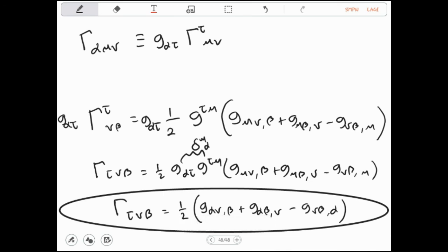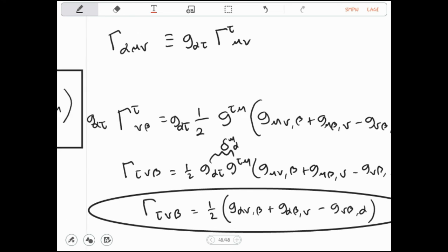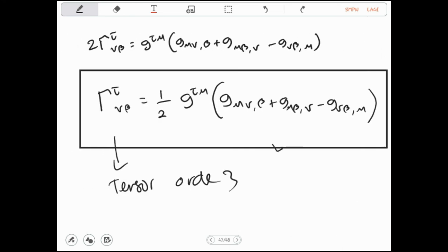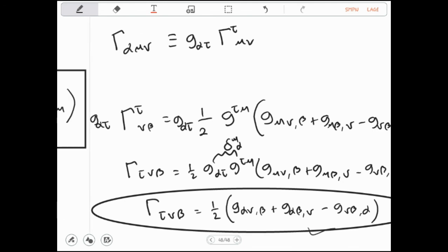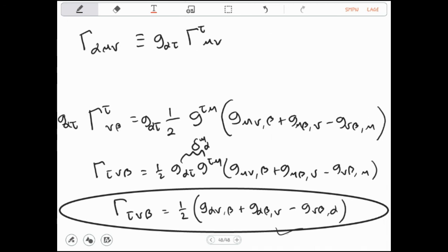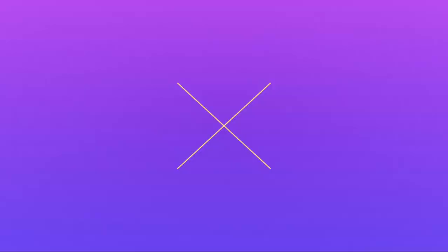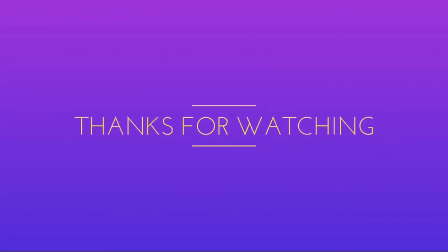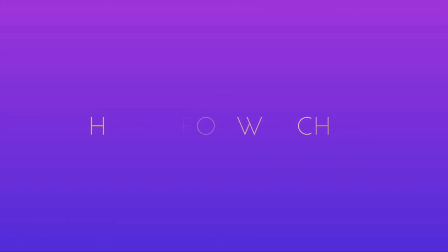Jelas sampai di sini. Baik, kalau sudah jelas, jadi demikian adik-adik — kita sudah mendapatkan bagaimana bentuk simbol Christoffel jika kita cari melalui tensor metrik. Kita sudah dapatkan bentuk, bahkan dari sini kita mendapatkan bentuk simbol Christoffel yang lain, yaitu jenis keduanya. Terima kasih.